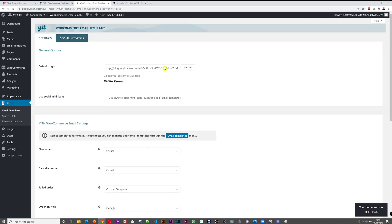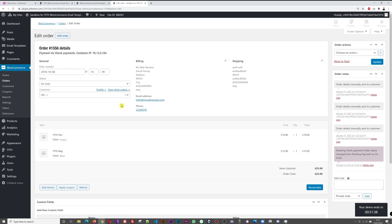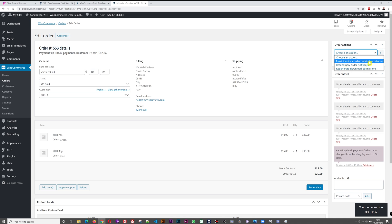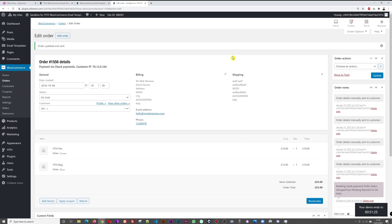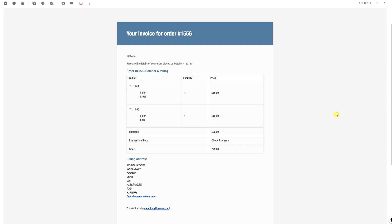Now I'll go into Orders, open an existing order, and email myself a confirmation to see what this default template looks like. Here's the email I received — 'Your invoice for order number 1556, Hi David.' This is basically the default WooCommerce template as-is. The only difference is a slightly bluish color, but everything else is exactly the same.